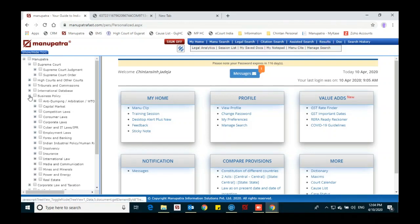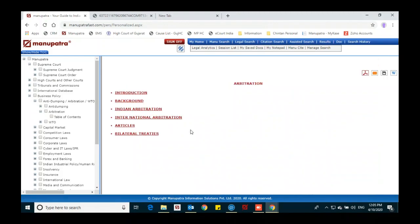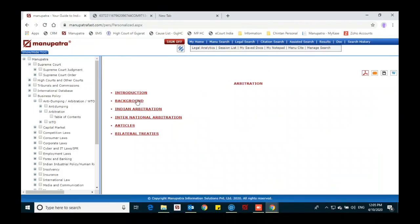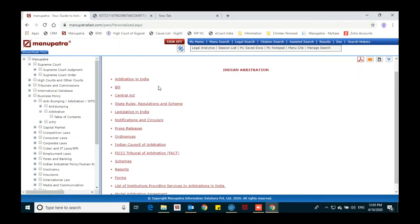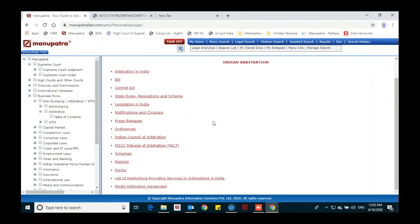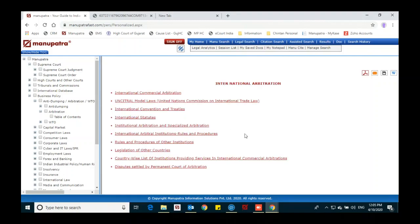Under Business and Policy, you can see subject-wise information. For example, if I want to see arbitration, we can see all the information from introduction to treaties — background, Indian arbitration and international arbitration, which acts are used, state rules, ordinances, schemes, reports, forms, model arbitration agreement, and other things for international arbitration.